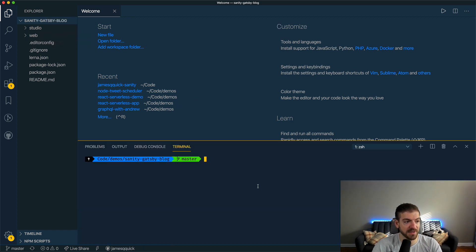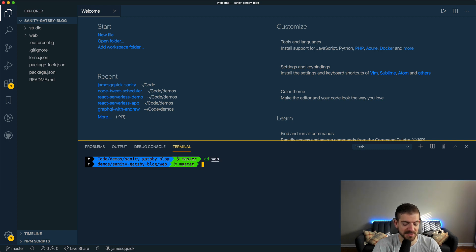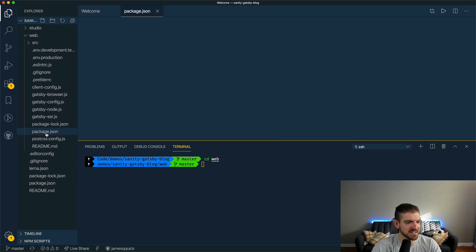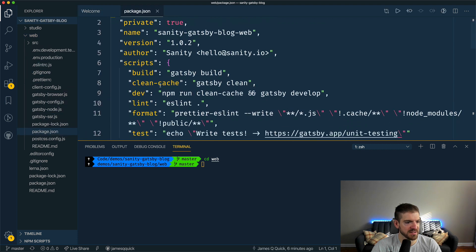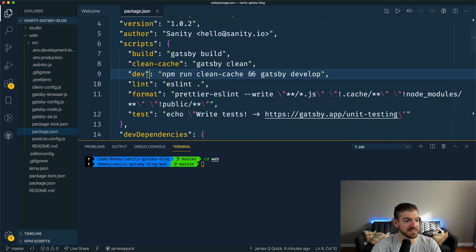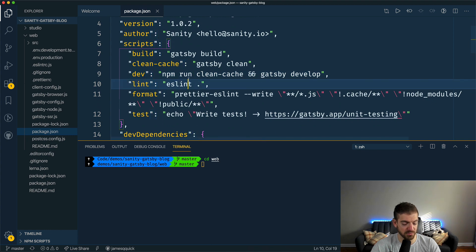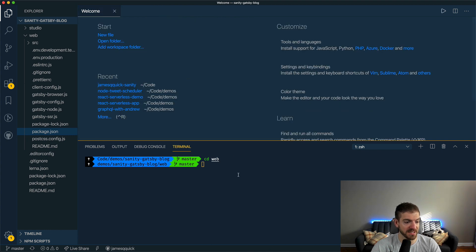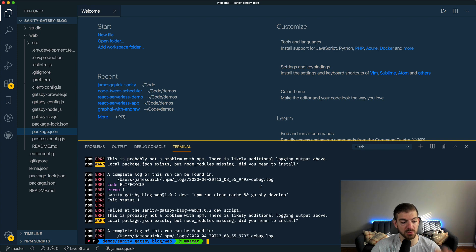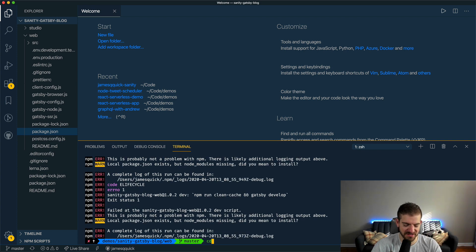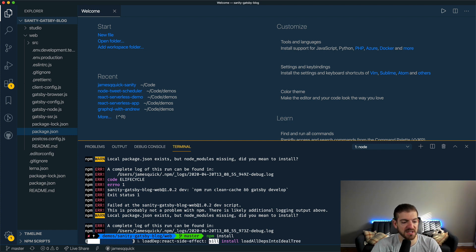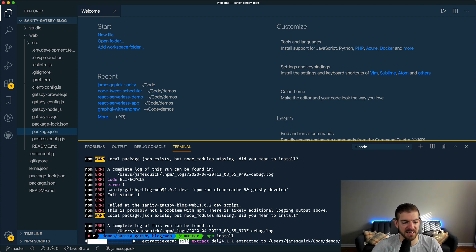This is open in VS Code. The key thing here is you get two folders - you get a studio folder which is the management studio for Sanity, and you get the web folder which is your Gatsby project. To get all of this stuff running, I could cd into the web directory. Under the package.json, the script is dev. So I could run npm run dev, and this will run a Gatsby site after, obviously, I do an npm install.